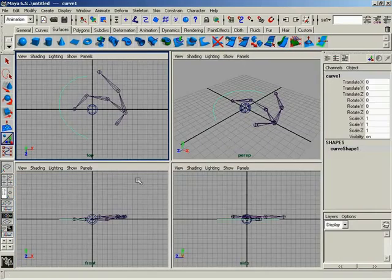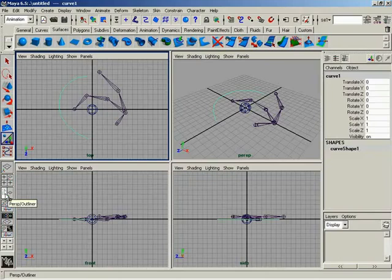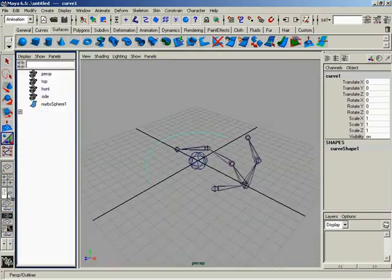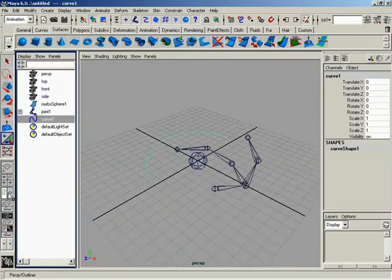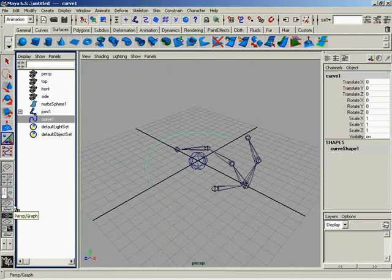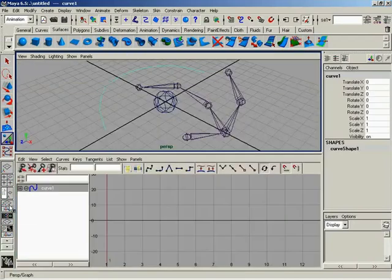Or, maybe I like to work with a perspective view with an outliner on the left-hand side. There we are. Or, I'm doing some animation, and I need to work with my animation curves while seeing the object in a perspective view. Click. There it is.